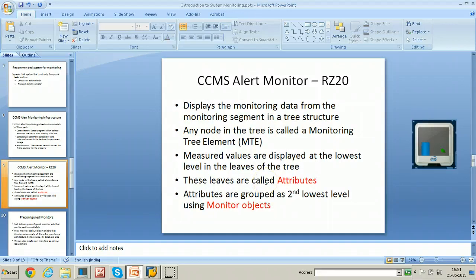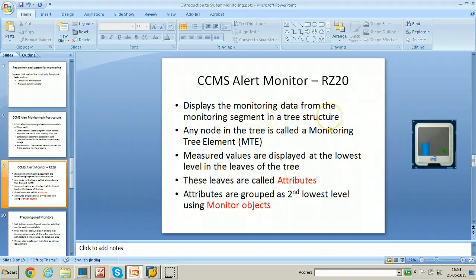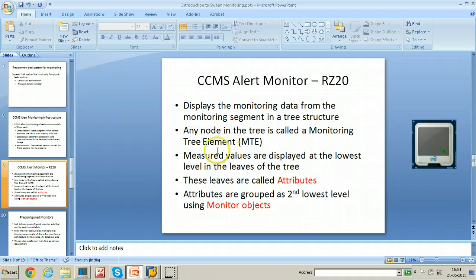The CCMS alert monitor can be opened using T-code RZ20. This T-code displays the monitoring data from the monitoring segment in a tree structure. The nodes in the tree are called monitoring tree elements. Measured values are displayed at the lowest level in the leaves of the tree — these leaves are called attributes. Attributes are grouped at the second lowest level using monitoring objects.